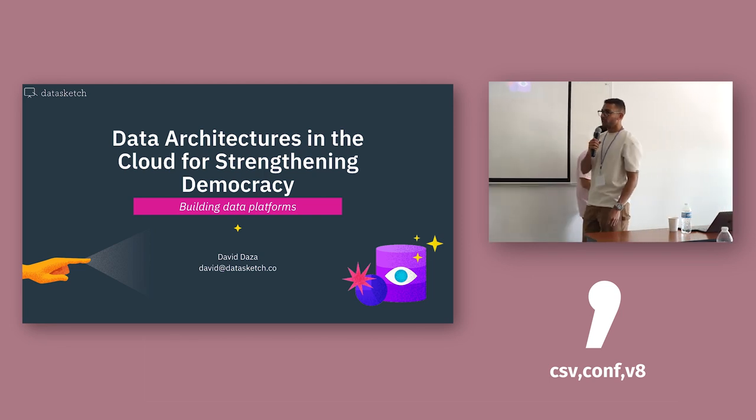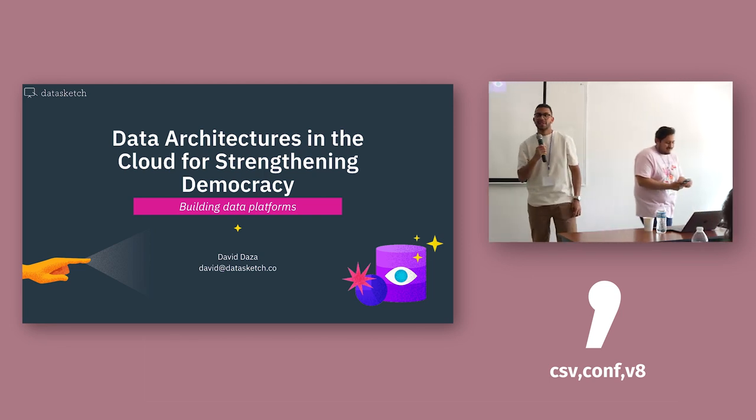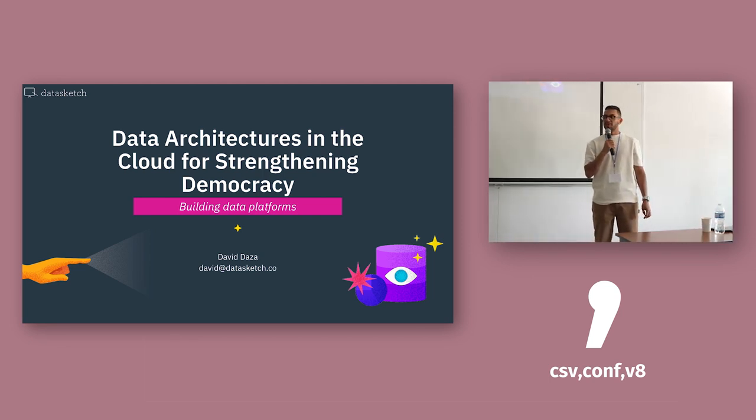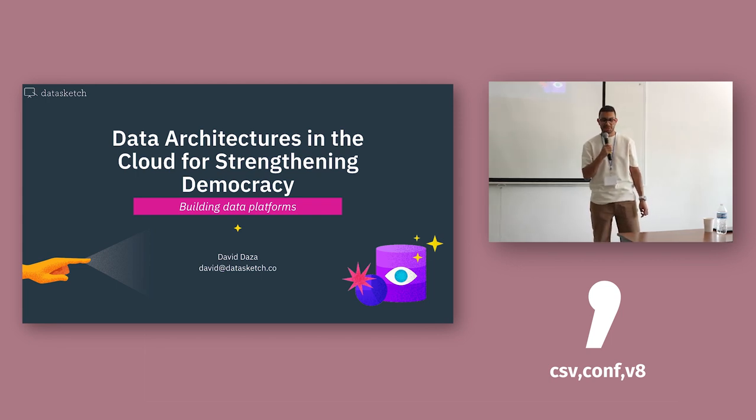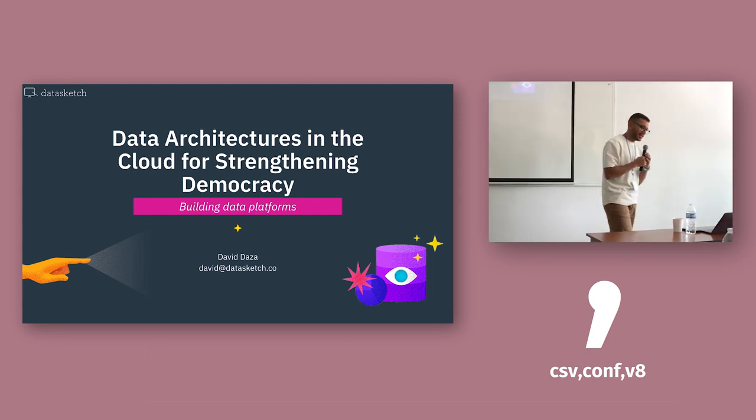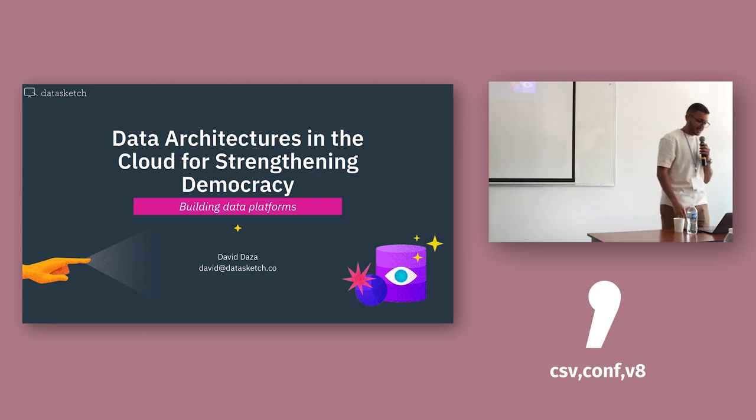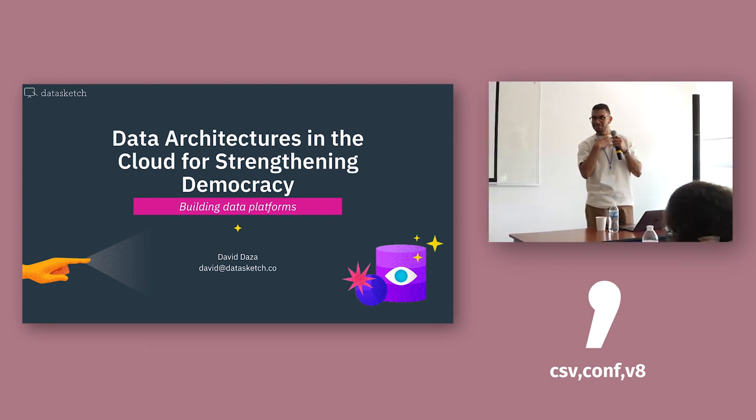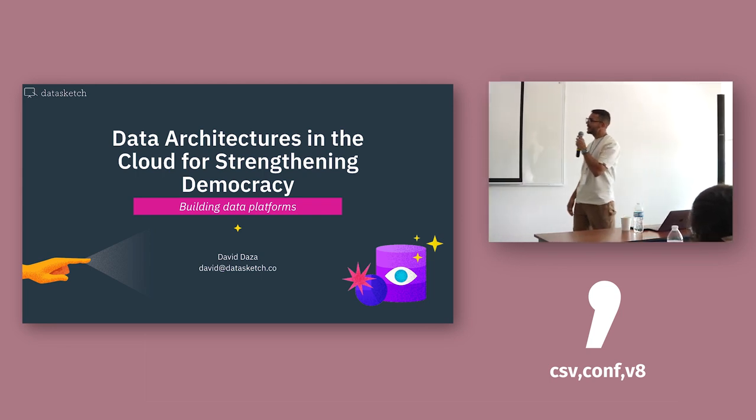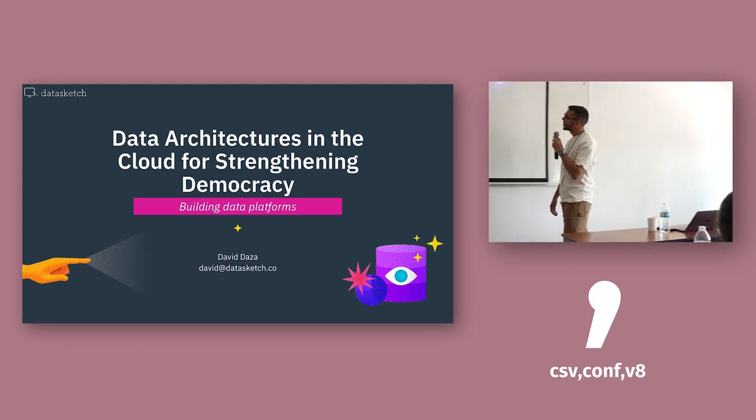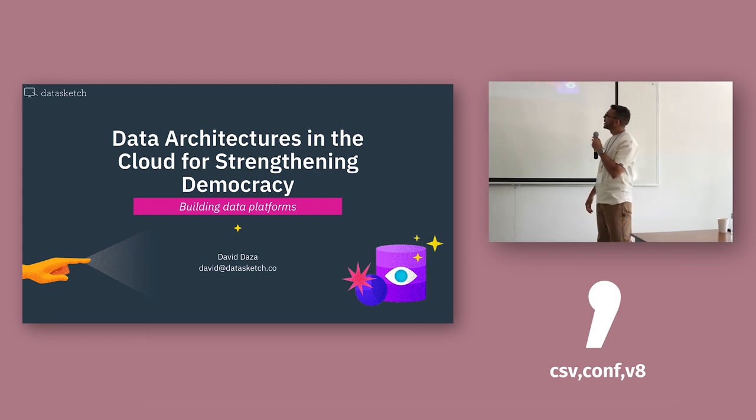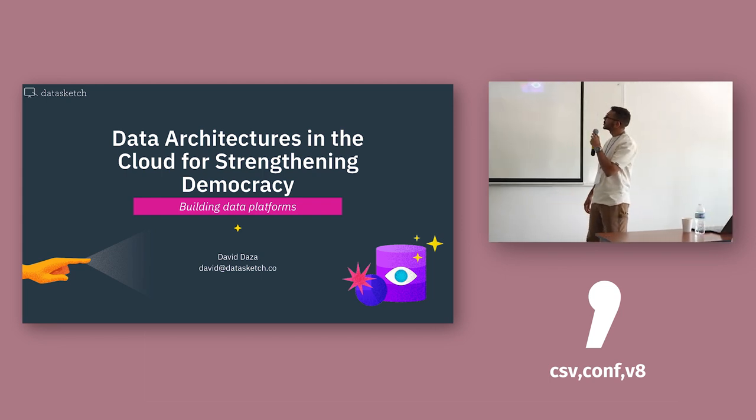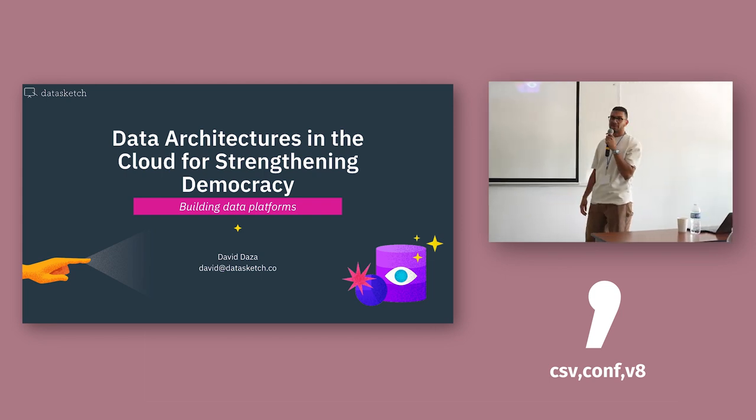Hi everyone. How many of you speak English? Hi everyone. My name is David. Today we'll be talking about data architectures in the cloud for strengthening democracy.